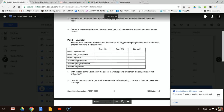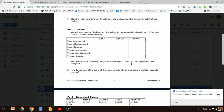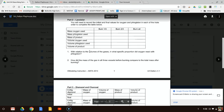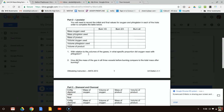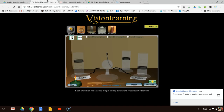Now with all of this data recorded, I want you to answer questions one and two: With relation to the volumes of the gases, in what specific proportion did oxygen react with phlogiston? And how did the mass of the gas in all three vessels before burning compare to the mass after? Be on the lookout for the part three video. Hopefully this part two video gives you a nice data table to answer those two questions.